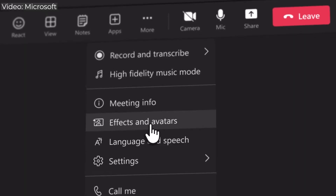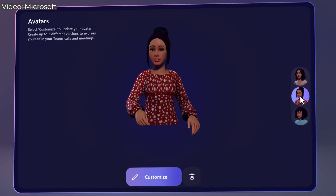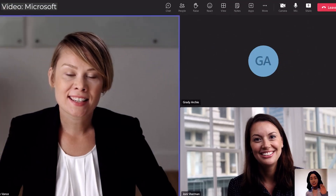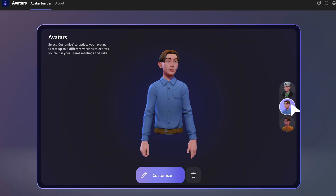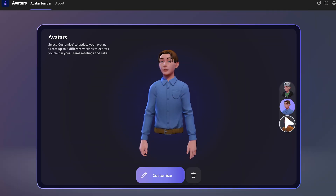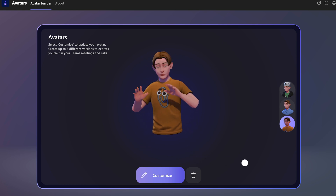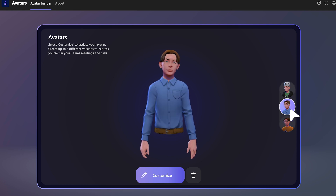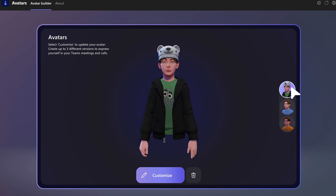Avatars are probably the part of Mesh that you have seen or heard of already, and you can already use avatars in Teams today. You can create your own avatar and use it in your meetings rather than opening up your webcam. You can actually have up to three avatars and customize their look and clothing. For example, I have three versions of my avatar with different clothing — one for client meetings, one for internal meetings, and one for the Friday afternoon meetings.